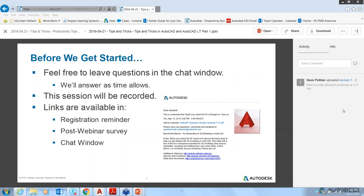Before we get started, please feel free to leave questions in the chat window. We have Nauman and also Victoria here to answer questions as best we can. This session will be recorded, and links are available in the registration reminder, the post-webinar survey, as well as the chat window.